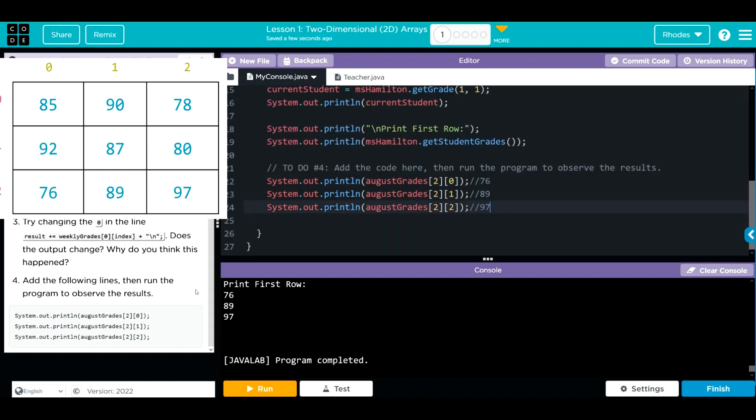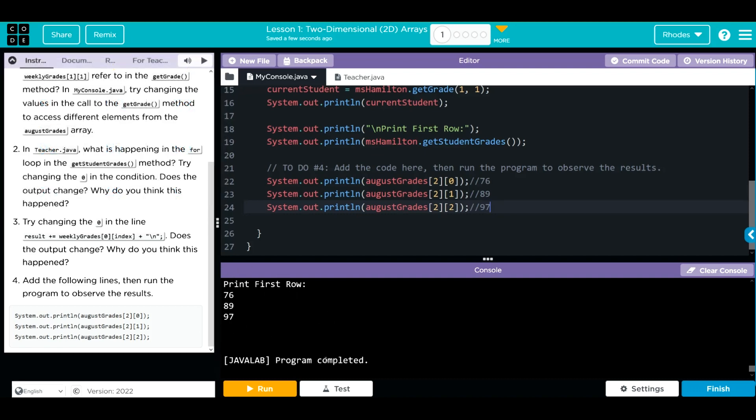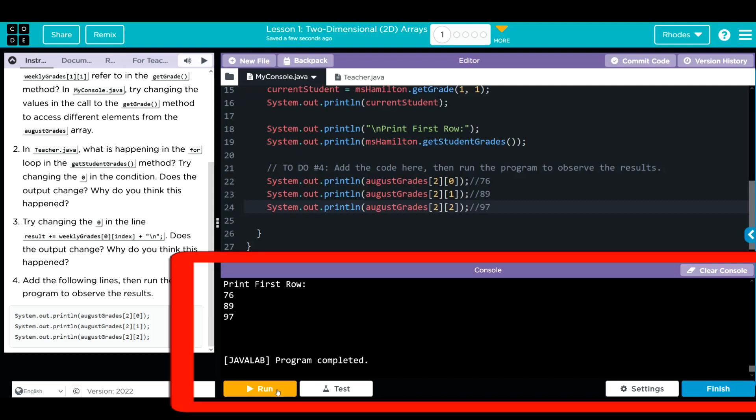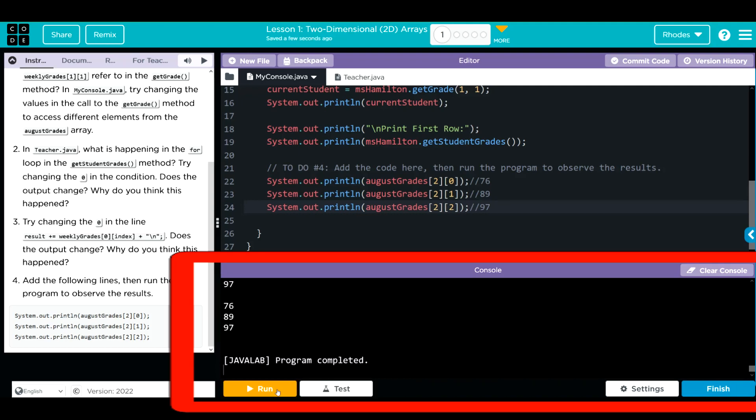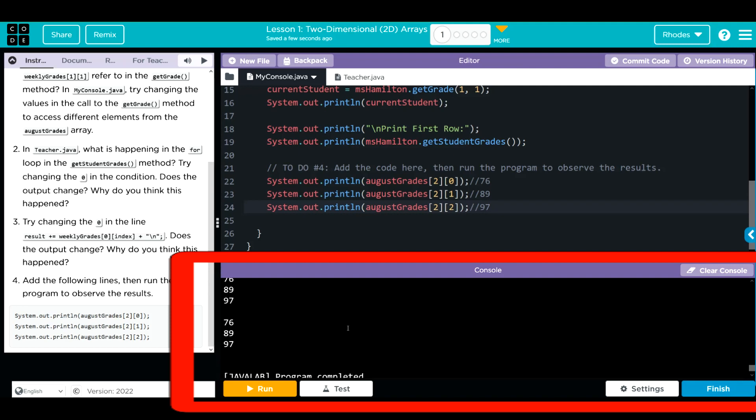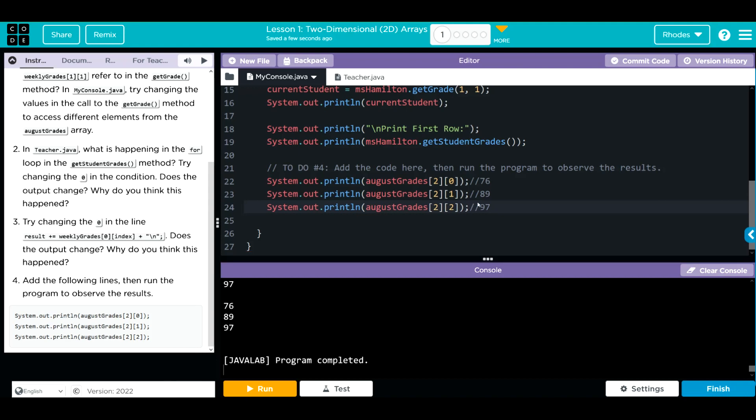This should print off that last row again. Well, let's see if we're right. We changed it back in the method. And we got that to print off again. Looks like this is the way we access individual elements in a 2D array.